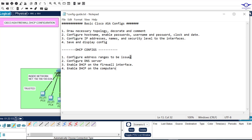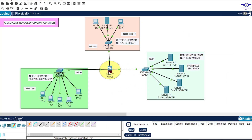The first step is to configure the address range to be issued. For example, we want this firewall to start issuing IP addresses from 192.168.100.101 up to 200, so it should not auto-assign any address below 101 or above 200.